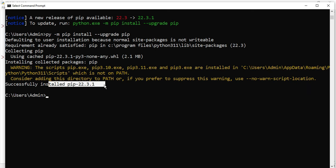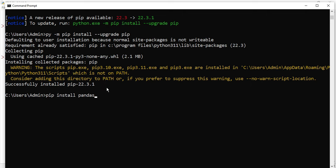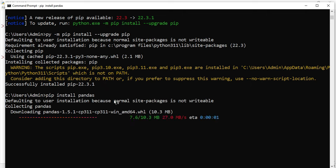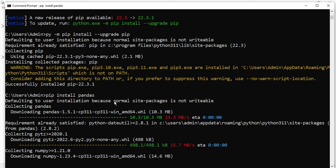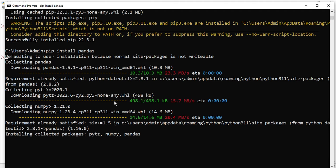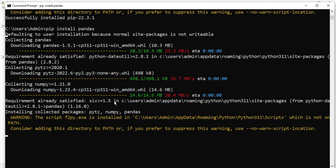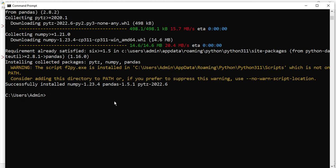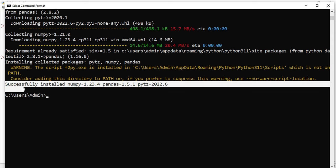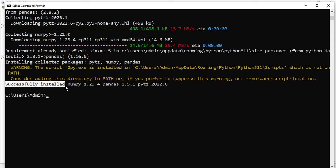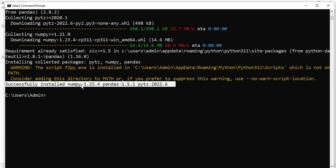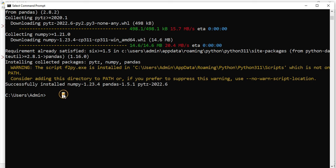Now after this I will be running my pandas command again, so pip install pandas. Now here you can see it is installing packages. It has shown me some warning, it's not going to create any problem, you can continue. And now it has shown me that successfully installed pandas package. So my pandas package has been successfully installed.